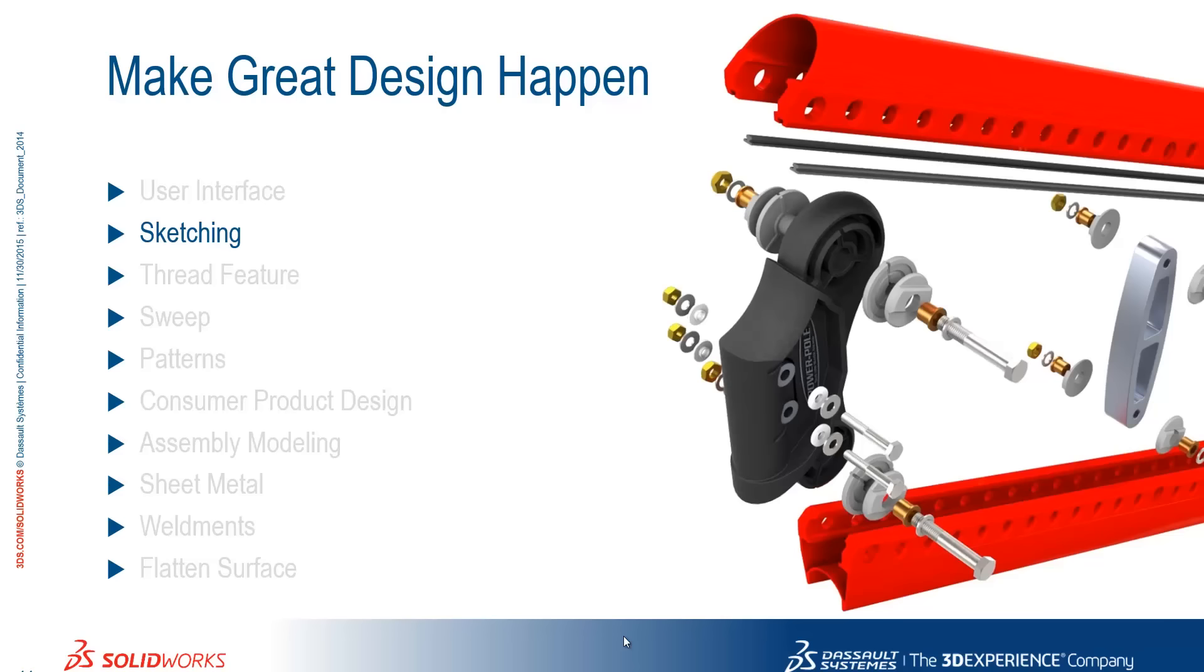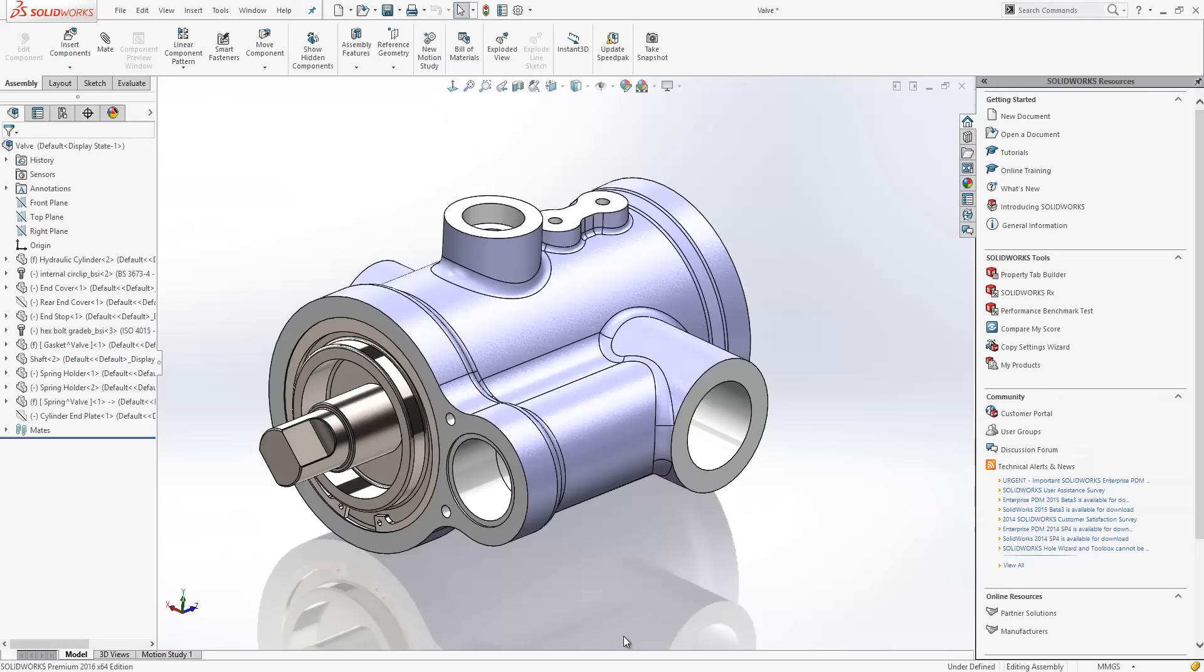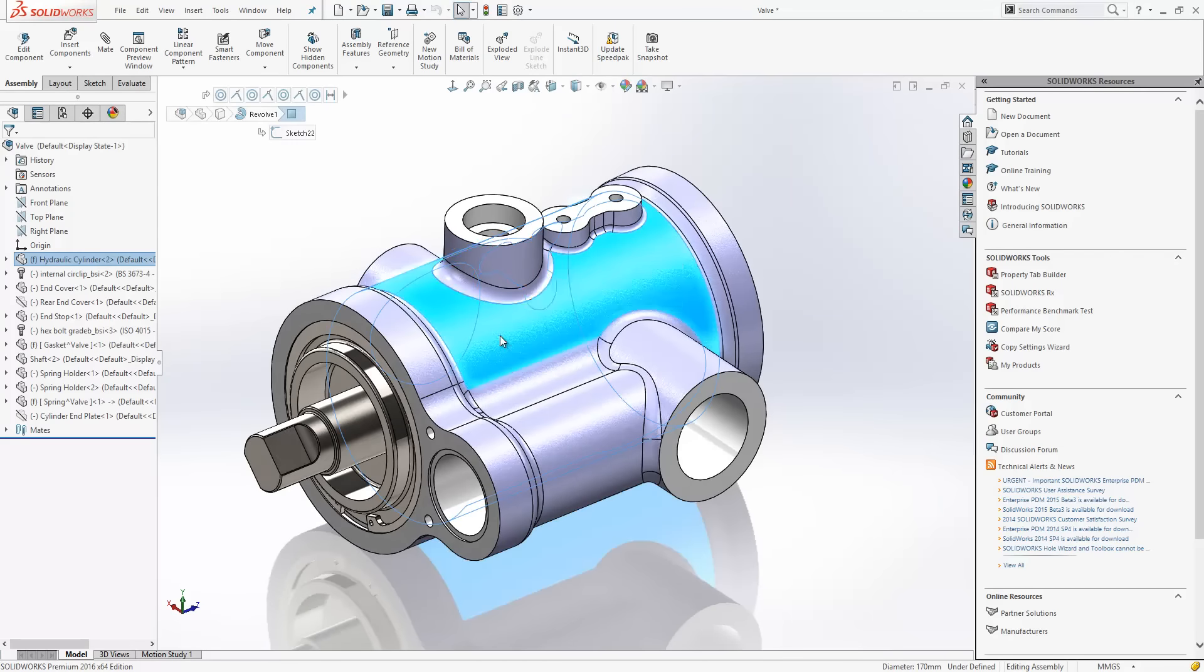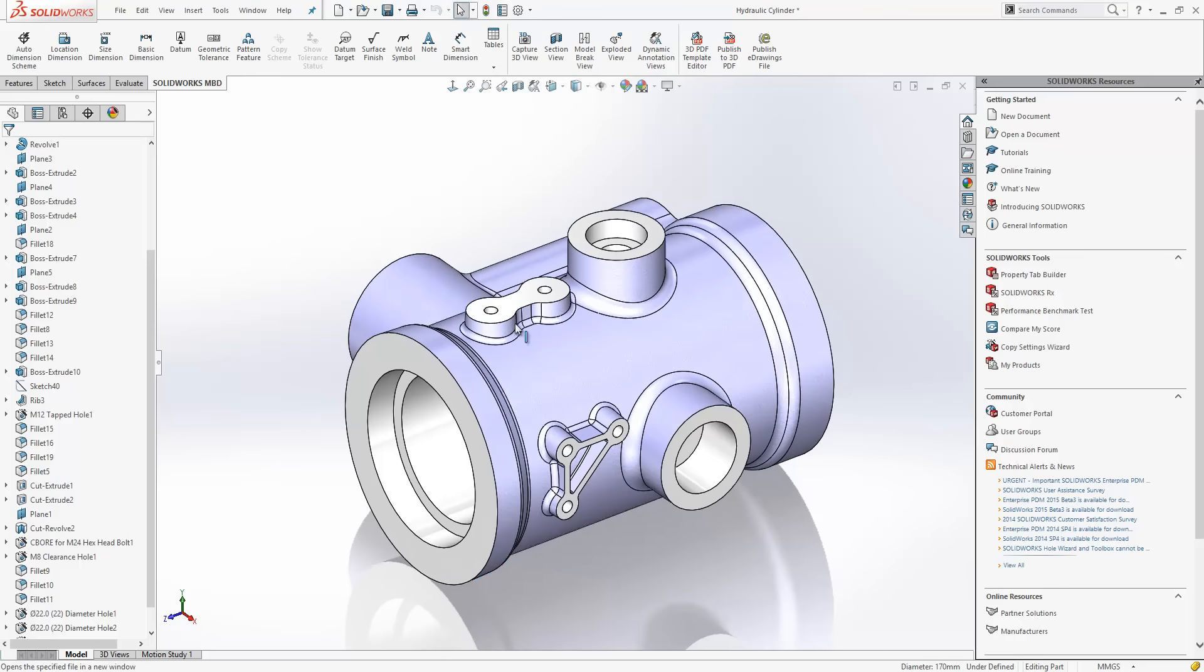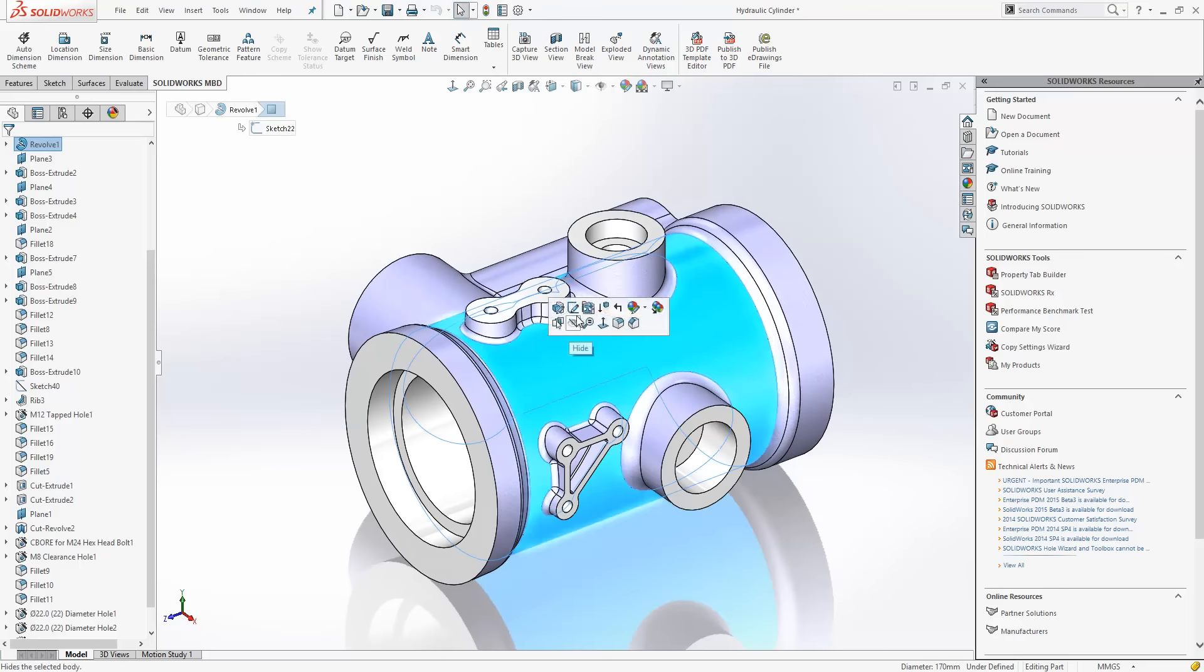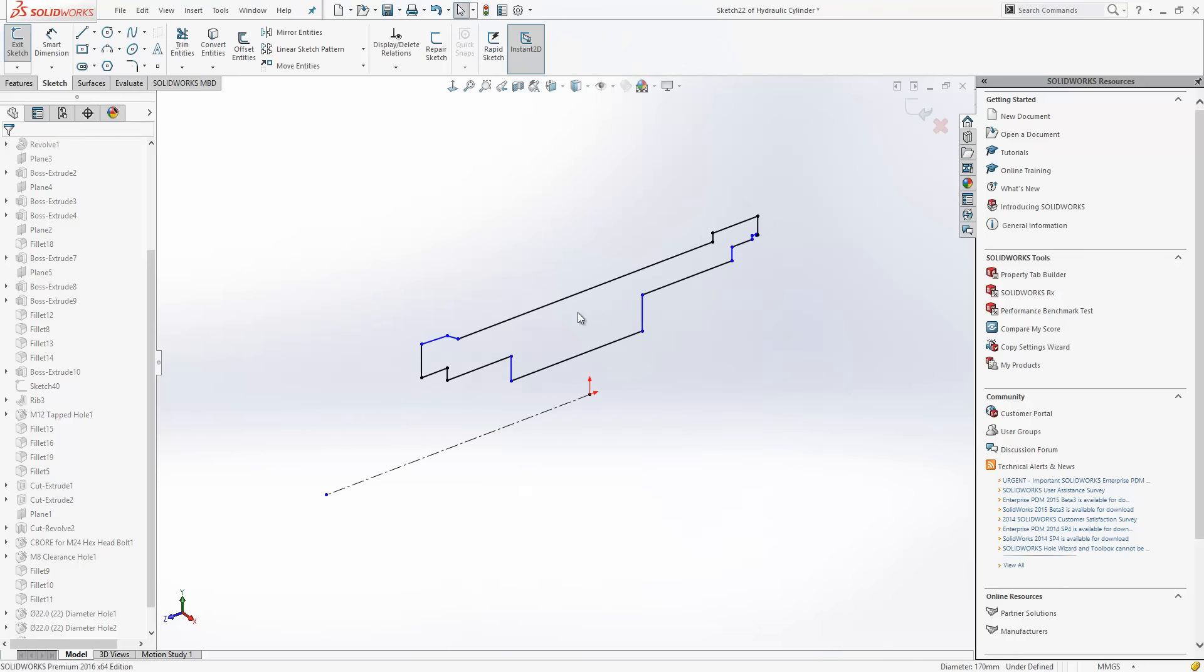Let's switch to SOLIDWORKS and take a look at the improvements to the sketching tools. We're going to open up the body of the valve assembly here, and we'll go in and edit the very first sketch.